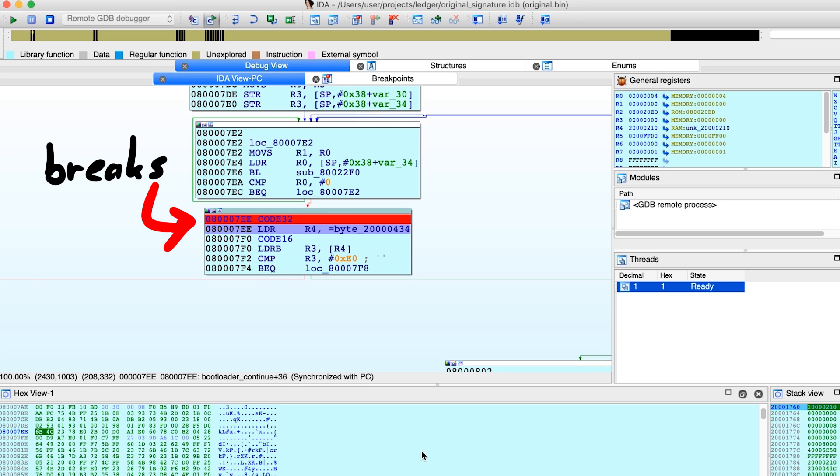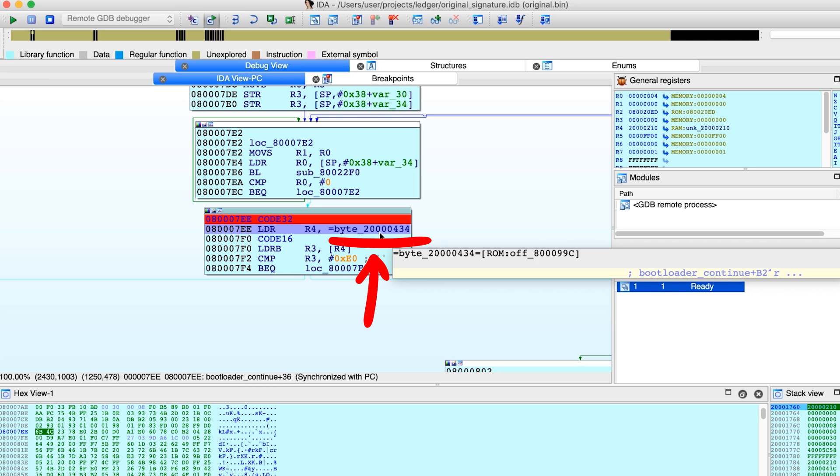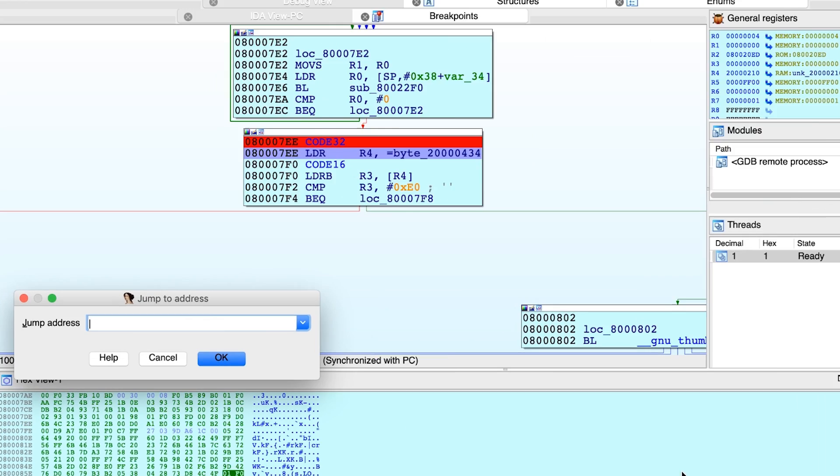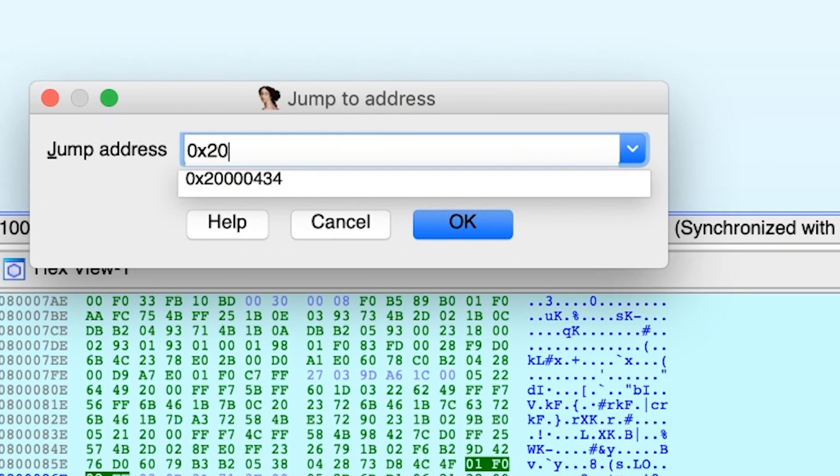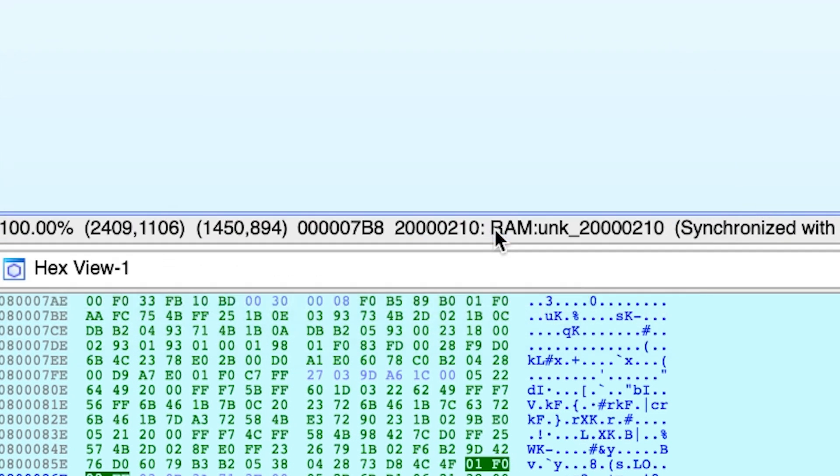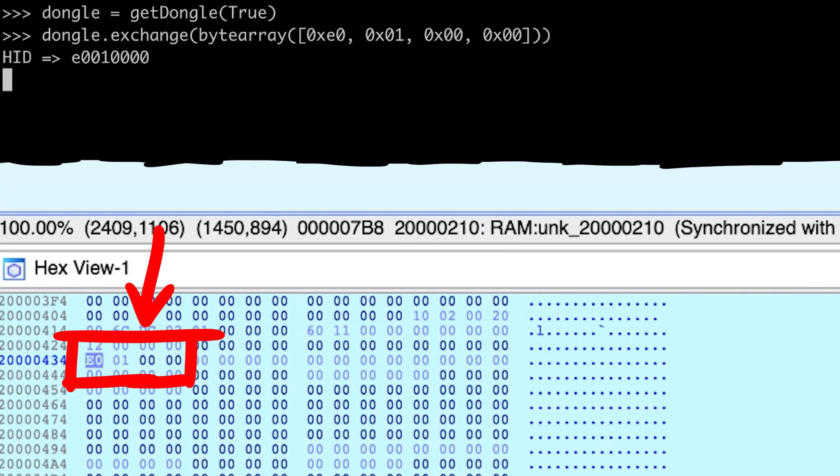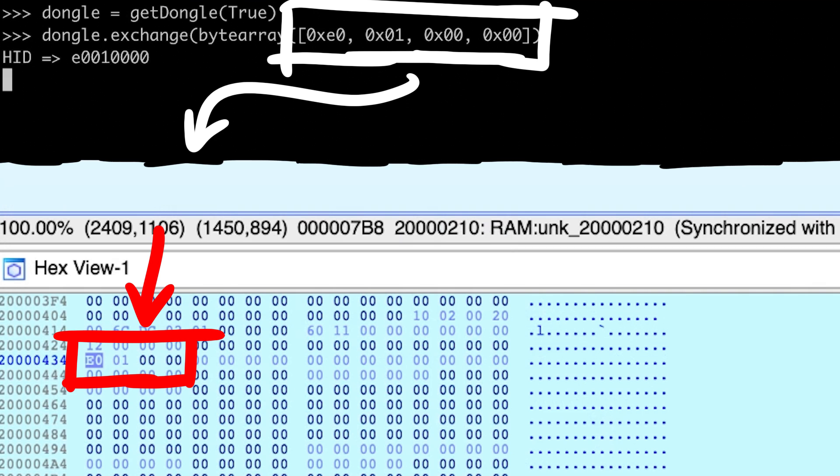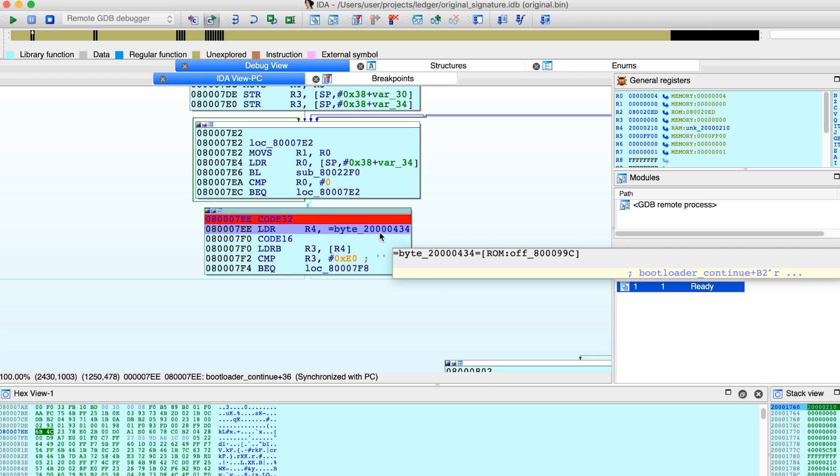So the byte of the APDU command is copied from this address, which we know is a RAM address. So we can use the hex view to navigate to this address and look into the RAM of the device. And yes, here is our APDU command. So this is cool, and maybe looks better having this graph view and so forth.